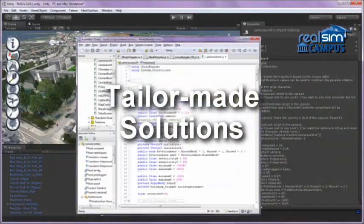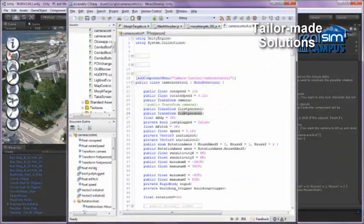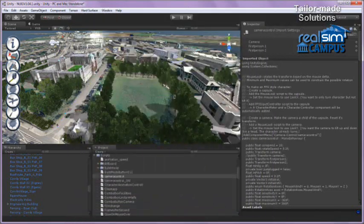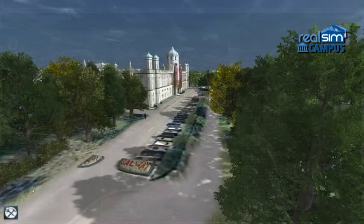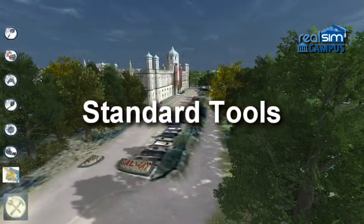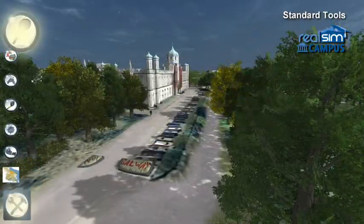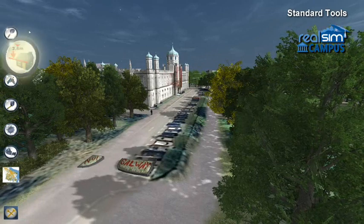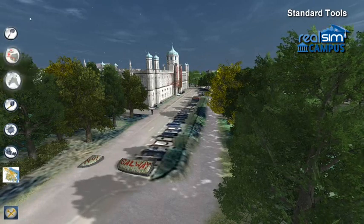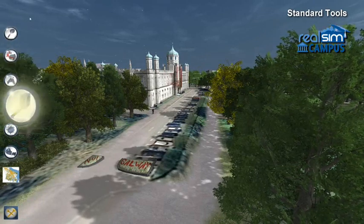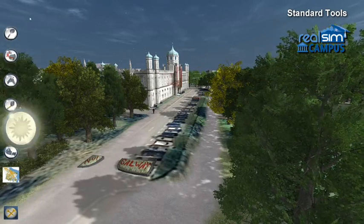Realsim Campus models are fully customisable and can be tailor-made to suit your needs. However, we've developed a number of powerful navigation, search, planning and communication tools that are supplied as standard with your campus simulation. So let's have a look at these now.